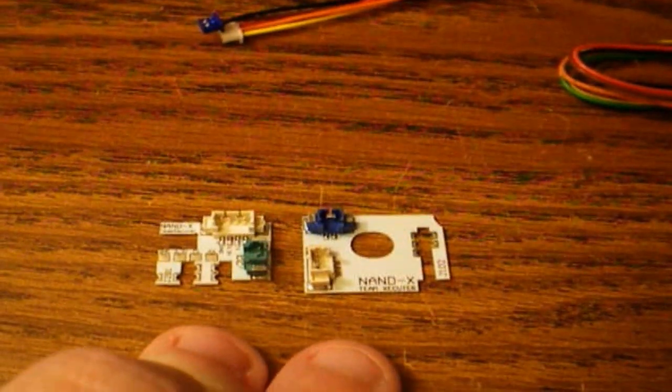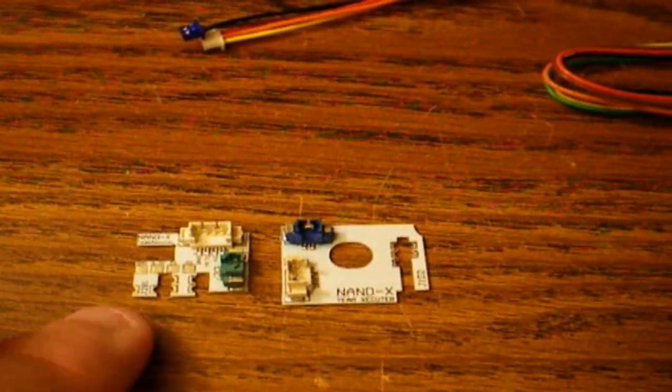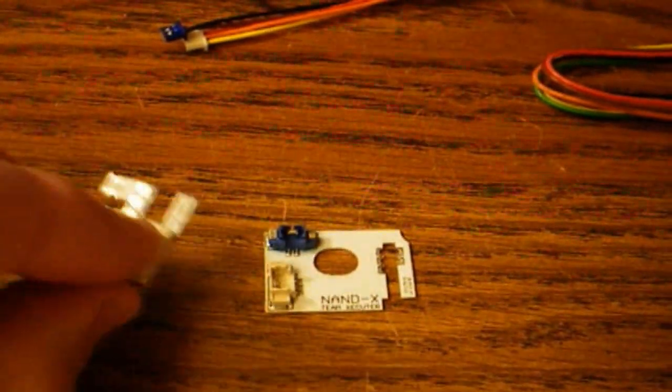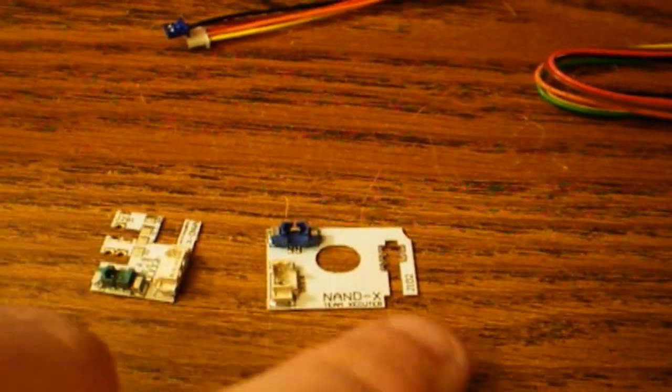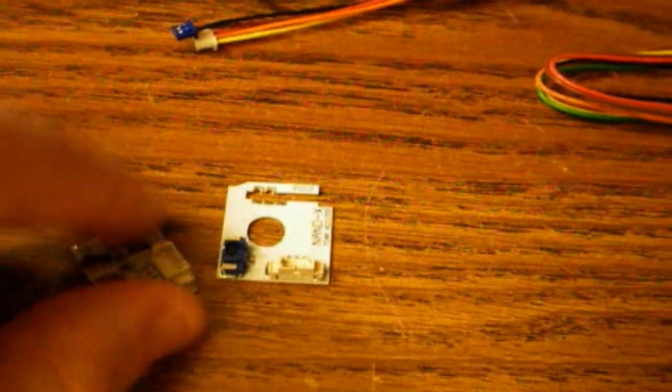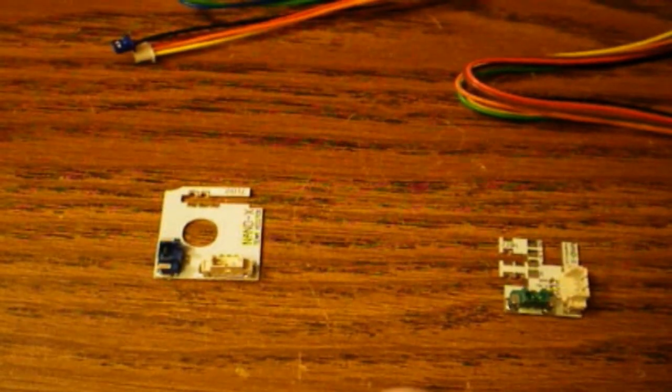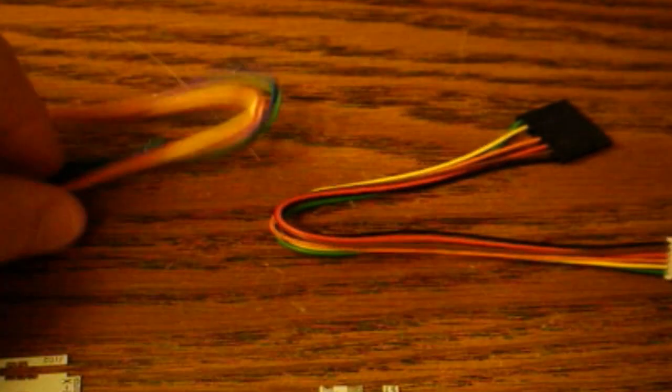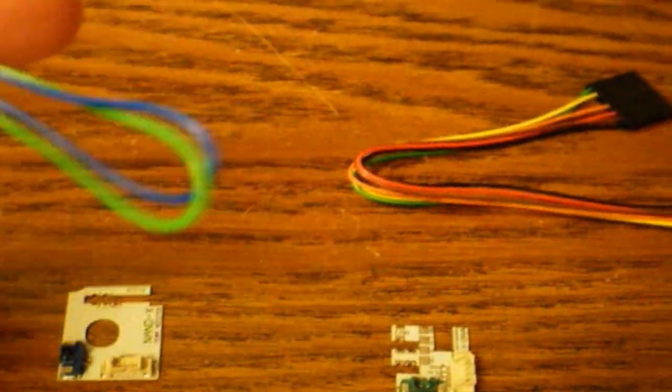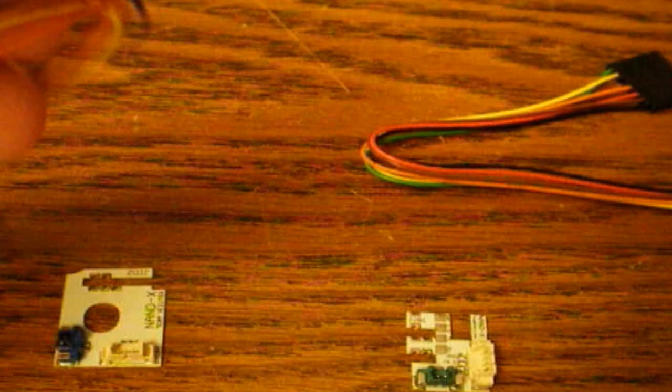And then over here. You have the quick solder ones. You just put it on the motherboard. This one over here. This one over here goes there. And plug in your cable. Here. Fairly easy to do.